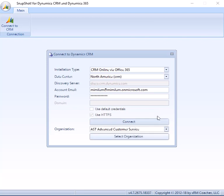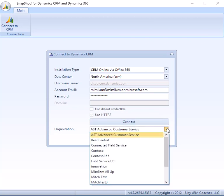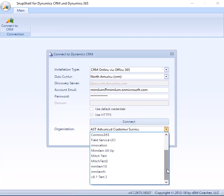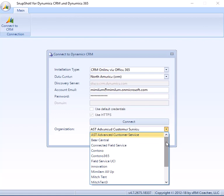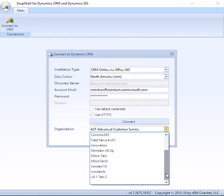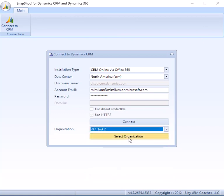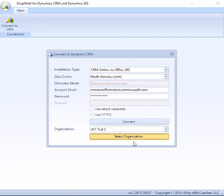So if you only have one, you're only going to see one, but I have a bunch of test organizations here, and I'm just going to pick one, and then click Select Organization. And what it will do is it will actually connect to the organization, verify a few security things, and then display the main interface.